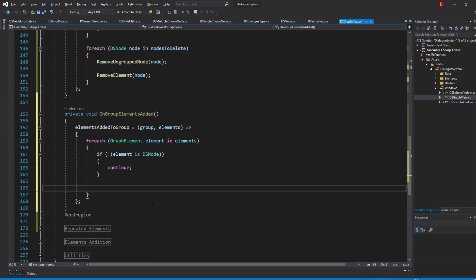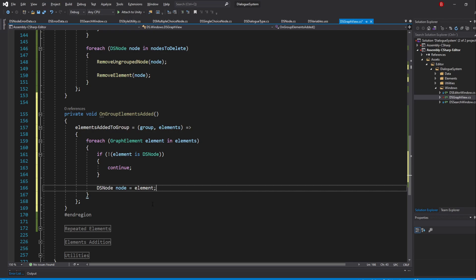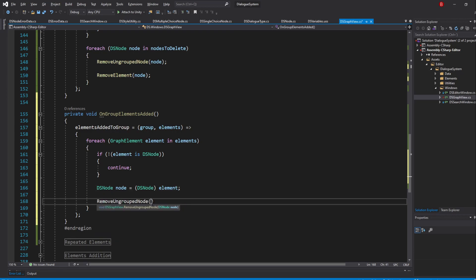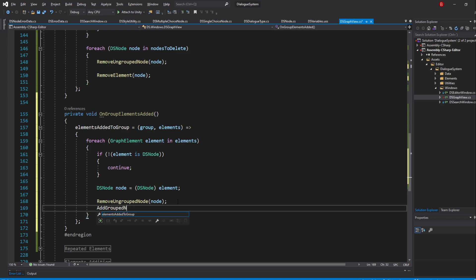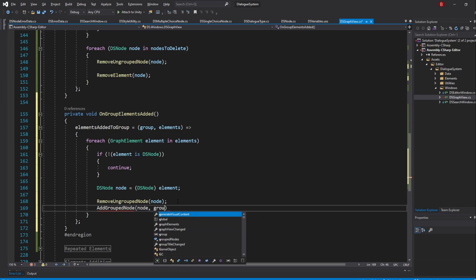Then we can remove our node and add it to the group. To get our node, we'll create a variable of type DSNode, name it node, and set it to be the element cast appropriately. We won't be using pattern matching here because we are using it outside of the if statement. Then we simply call removeUngroupNode and pass in our node. For us to make our node a GroupedNode, we'll need both the node and the group, so let's create a new method called addGroupedNode and pass in our node and group.